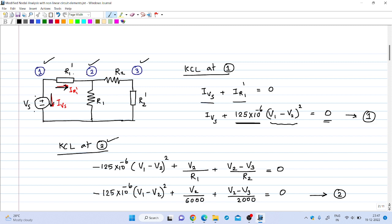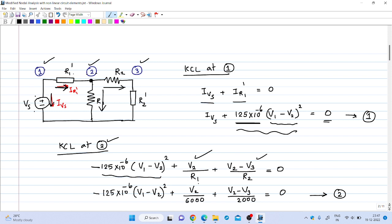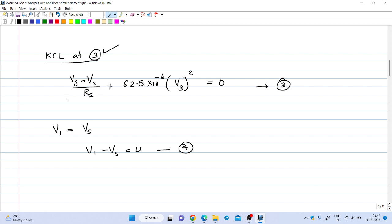Similarly, applying KCL at the second node: I_R1dash is coming into node 2, so we have −I_R1dash plus the current through R1, which is V2/R1, plus the current through R2, which is (V2 − V3)/R2, equal to zero. Substituting the values of R1 and R2 gives the second equation. Then applying KCL at node 3 gives the third equation, where R2 is 2 kilo ohm.